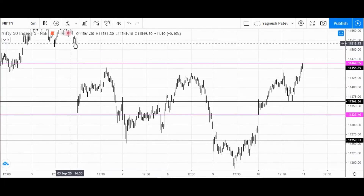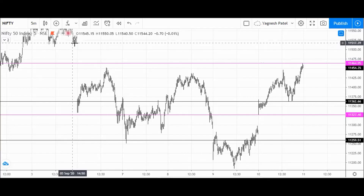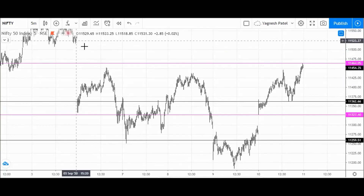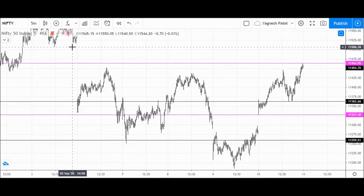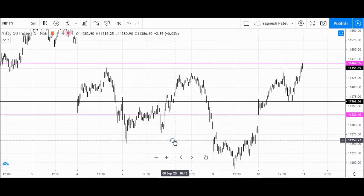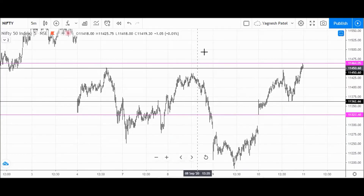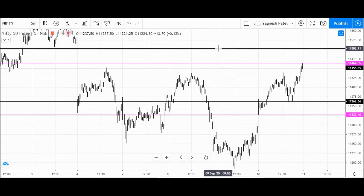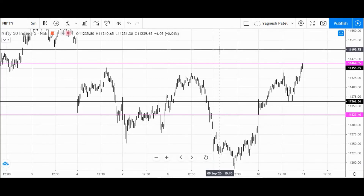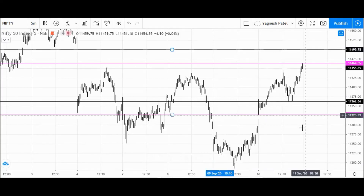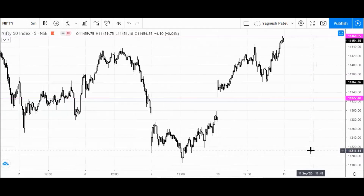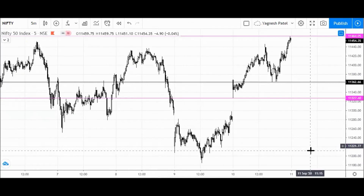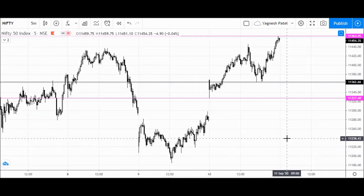We have seen a good gap area here — a very big gap. So this area around 11,500 — I'm taking the round number 11,500 — is the area of resistance for the Nifty index. These are all the spot levels for Nifty and BankNifty.